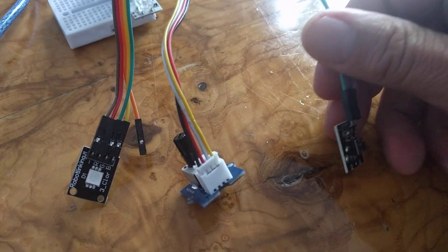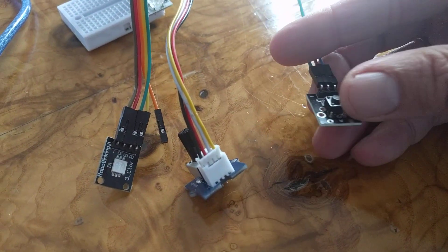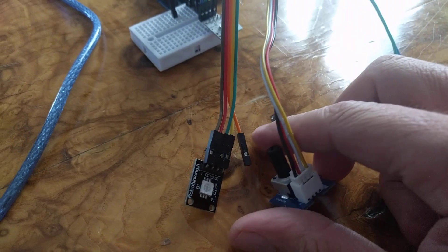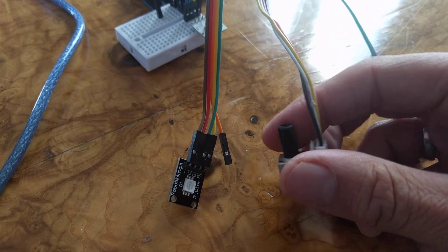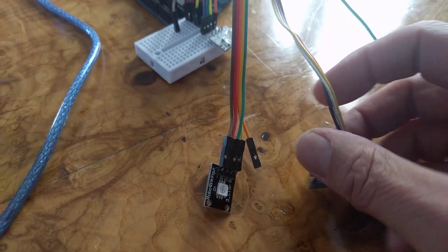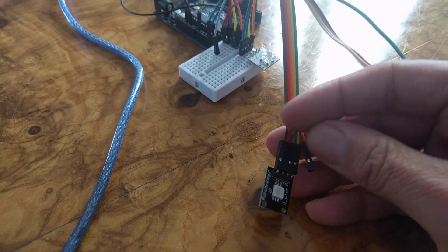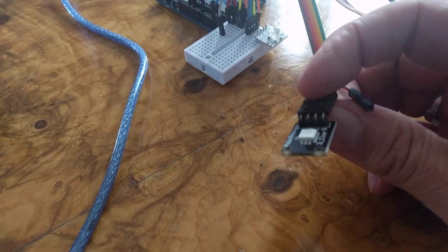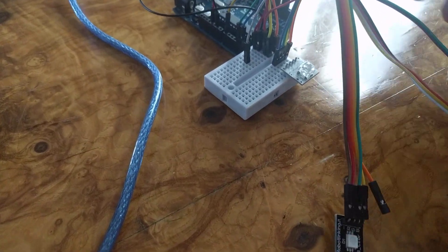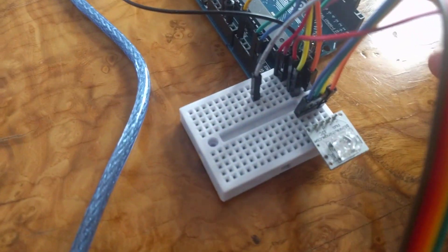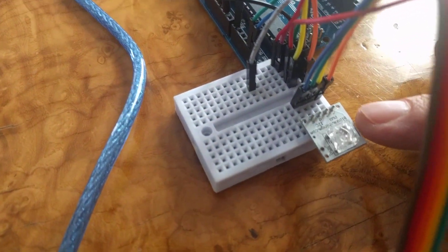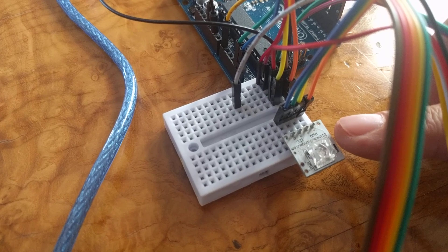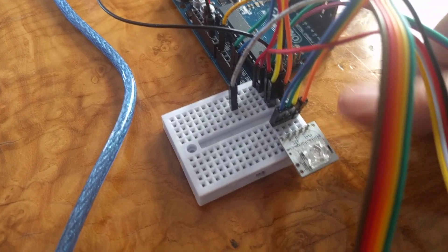We have the GPIO, a simple button. We have the analog to digital converter using a rotary dial. We have the pulse width modulation with an RGB LED and we have the I2C interface with this BlinkM I2C controllable RGB LED.